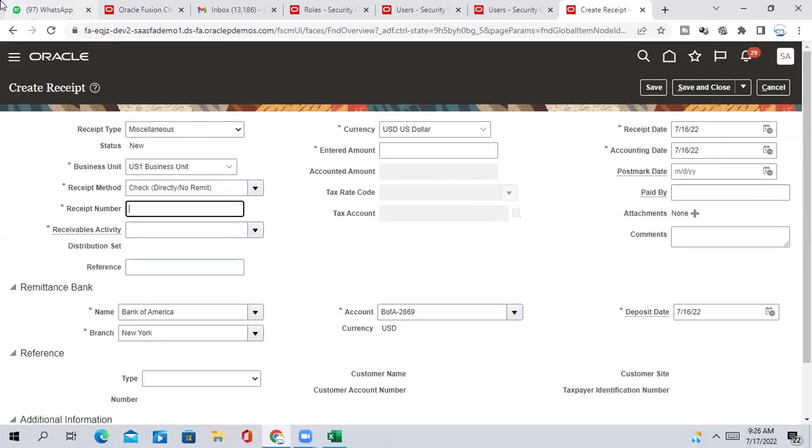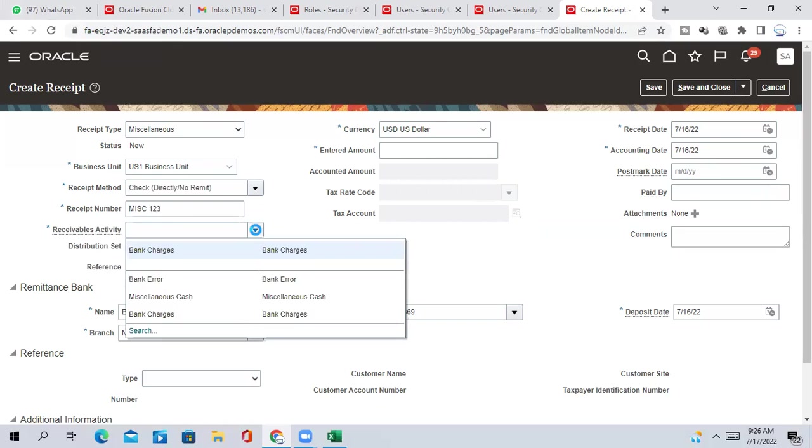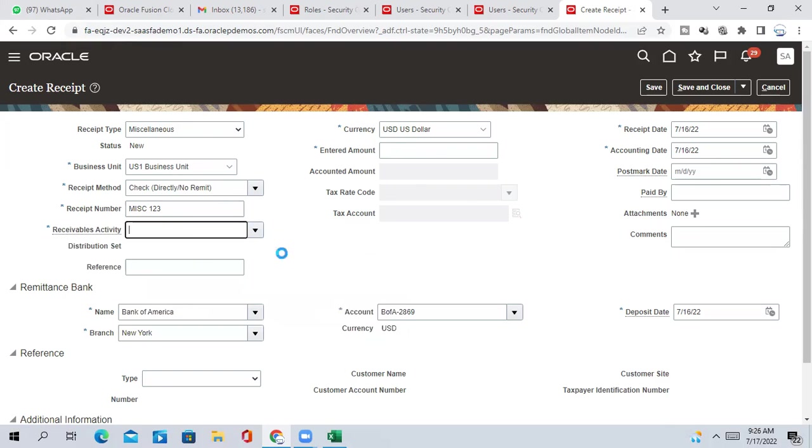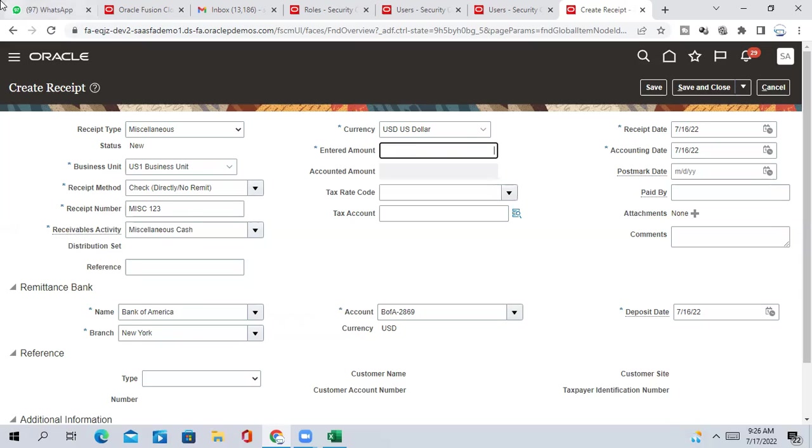Receipt number MISC one, two, three. Receivable activities. Suppose it is bank charge or miscellaneous cash, whatever you are getting cash. 10,000 we received from the customer.